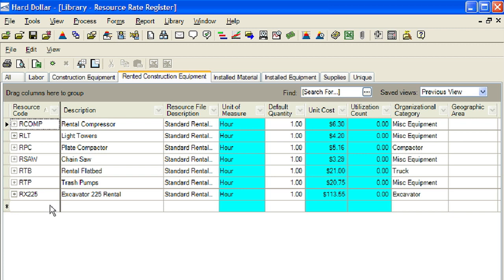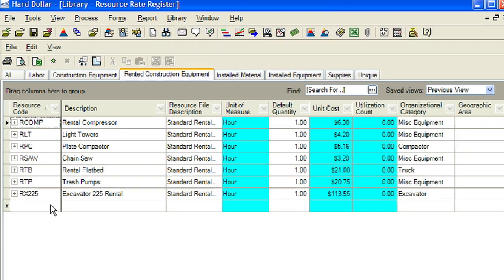We will add a new rented construction resource to the library. Rather than clicking on the green burst to create this new record, we will simply type the code on the register. For this example, we will add a rental pickup with a code of RPU.